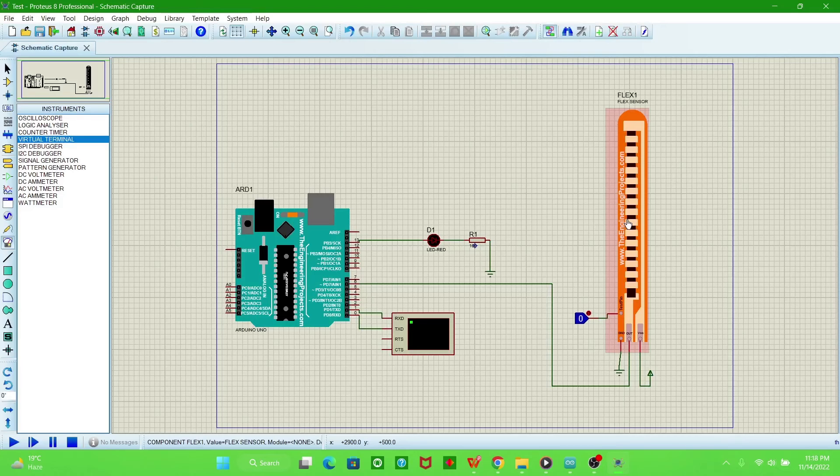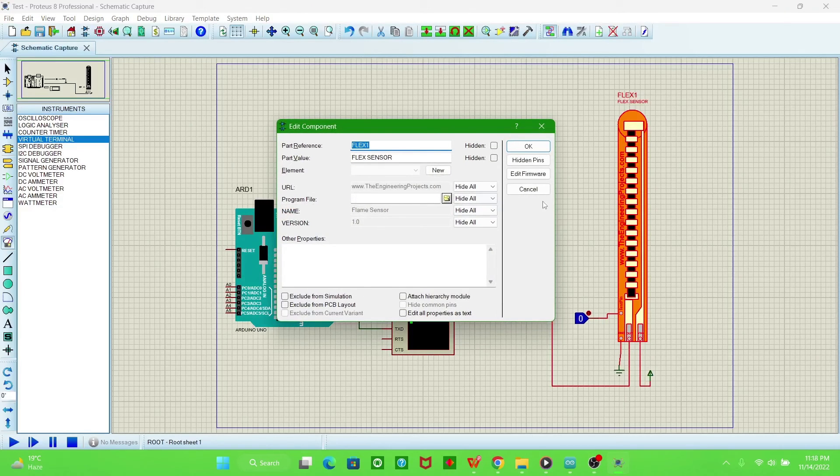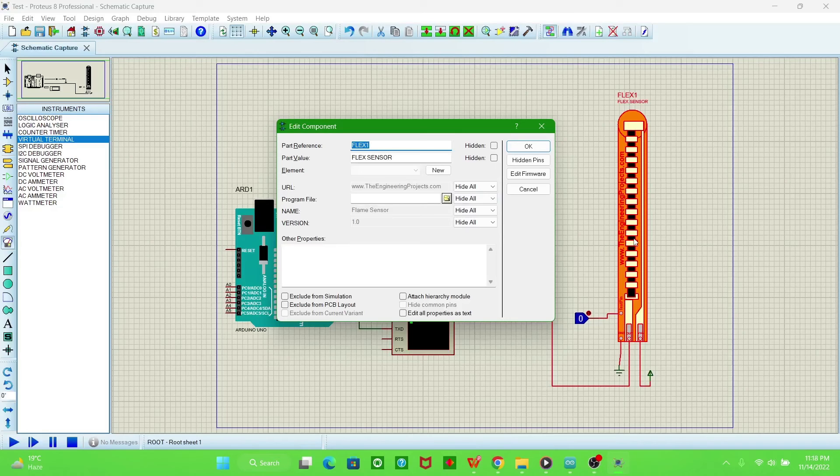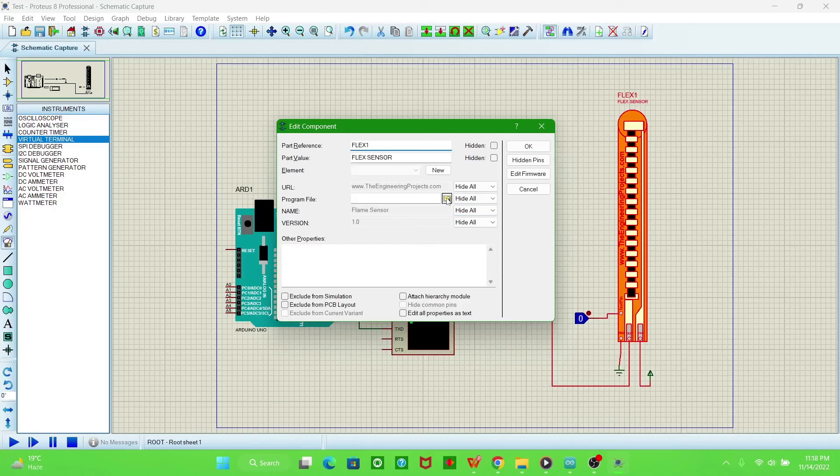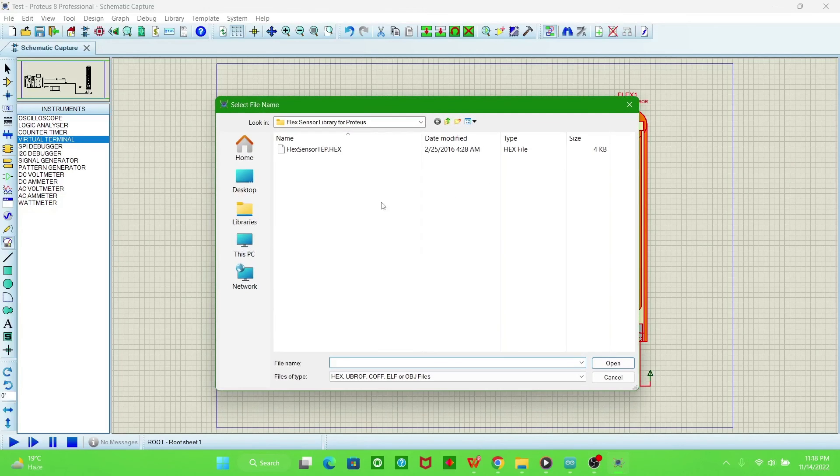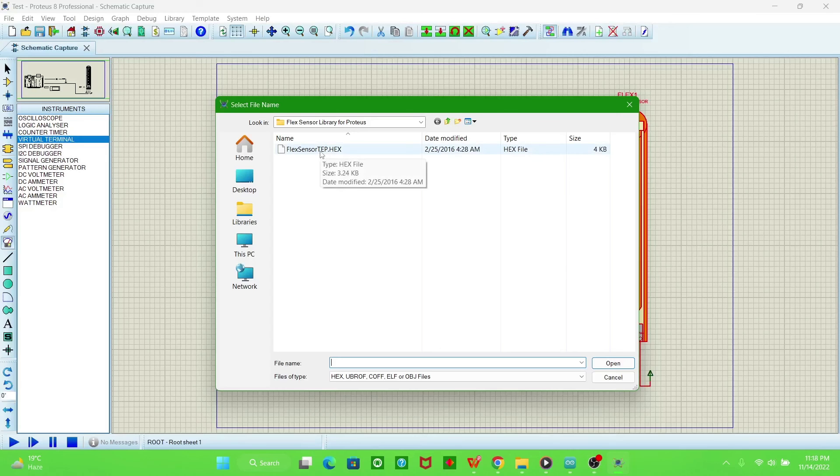Now here we require a hex file for the sensor. So where we extracted the sensors library, there will be a hex file. So we will go to where we extracted the library for this sensor. This is the hex file. Then open it and click OK.